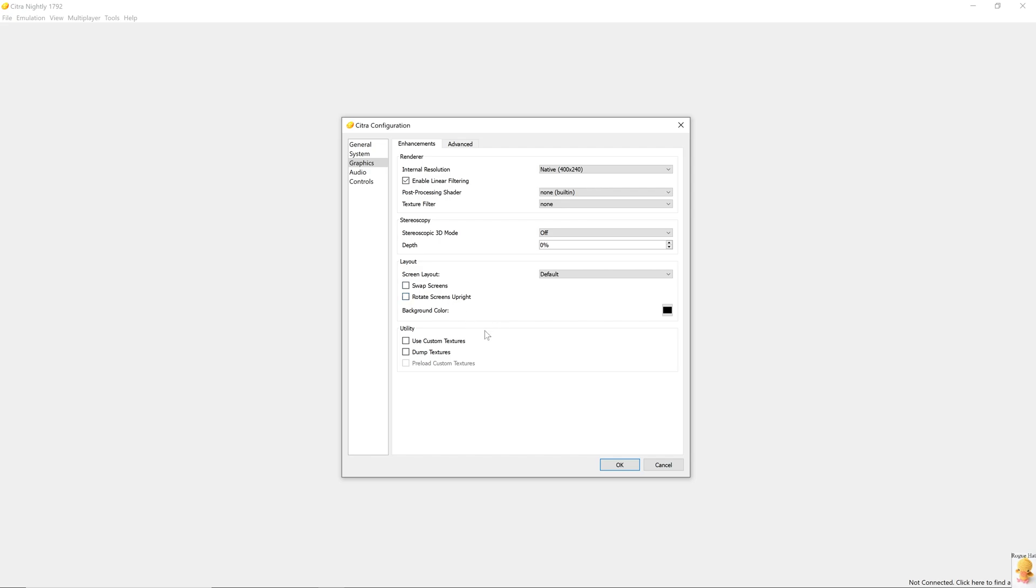In utility, we have some texture options. For some games, modders have made custom textures, which you can download and place it in your custom texture folder. Some of these textures are upscale version of the original or completely different in other cases. Dump textures will copy your textures in your directory.